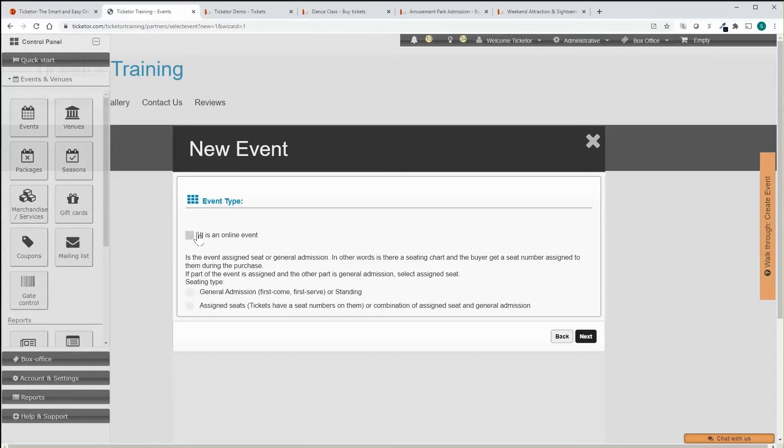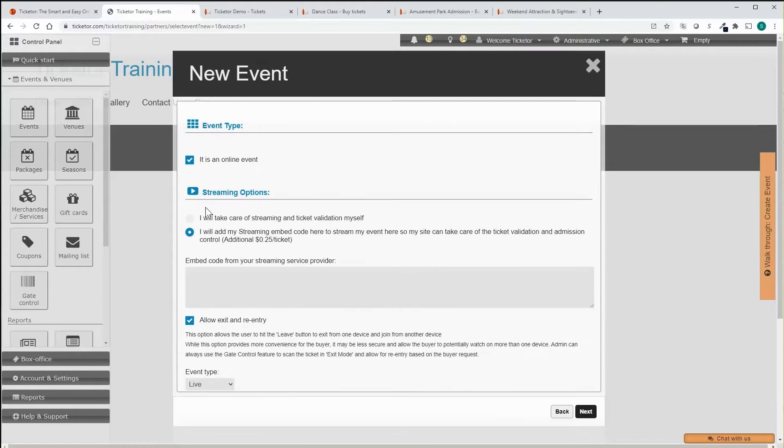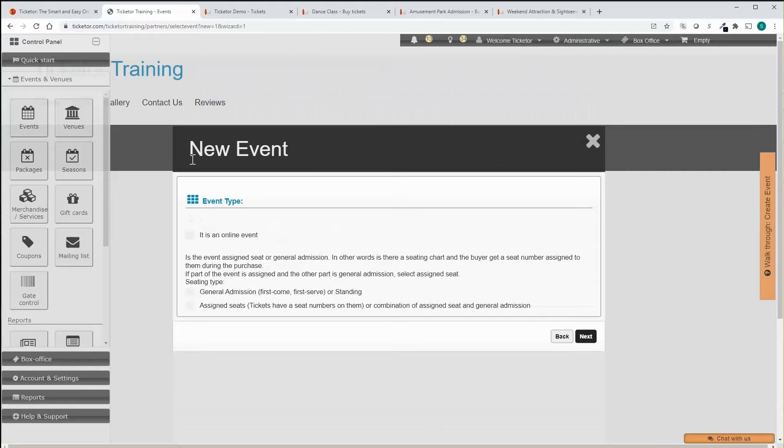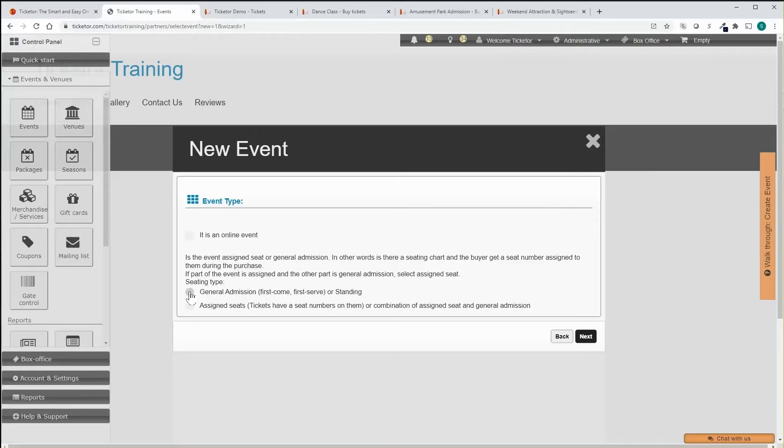The event can be online or in person. Online events can be live or on demand. You can use on-demand events to easily monetize your videos. In-person events can be assigned seated or general admission or a combination of both.